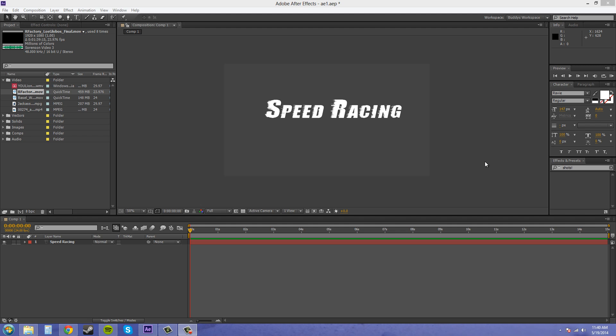Hey everybody, hope you're having a good day. This is Buddy Blackford. I'm going to go over what this little T checkbox means and it stands for preserve underlying transparency. I'm going to show you how it works and how it doesn't work. So let's get on with it.